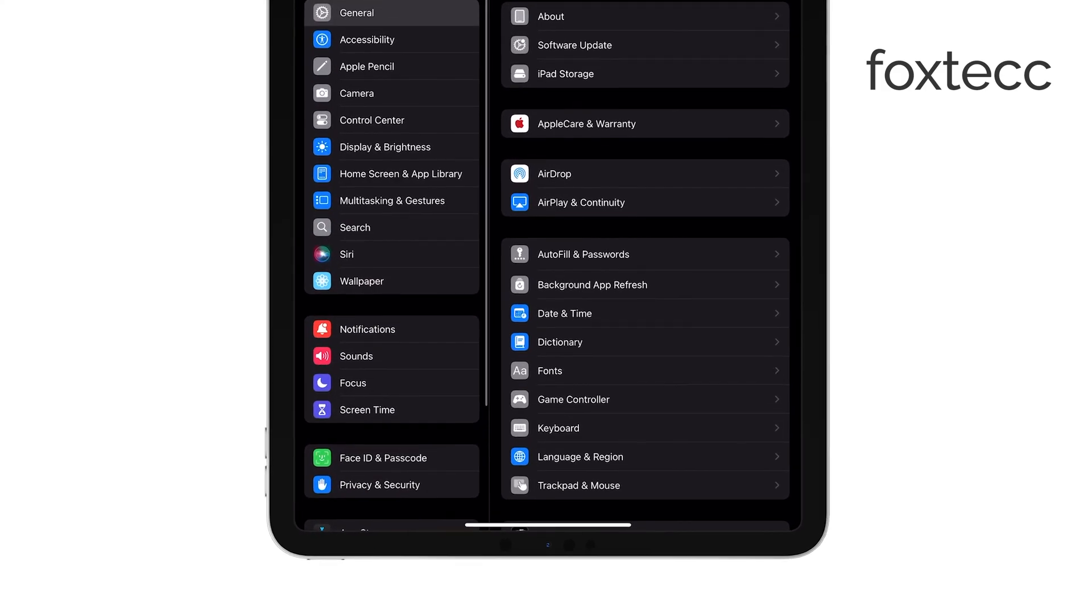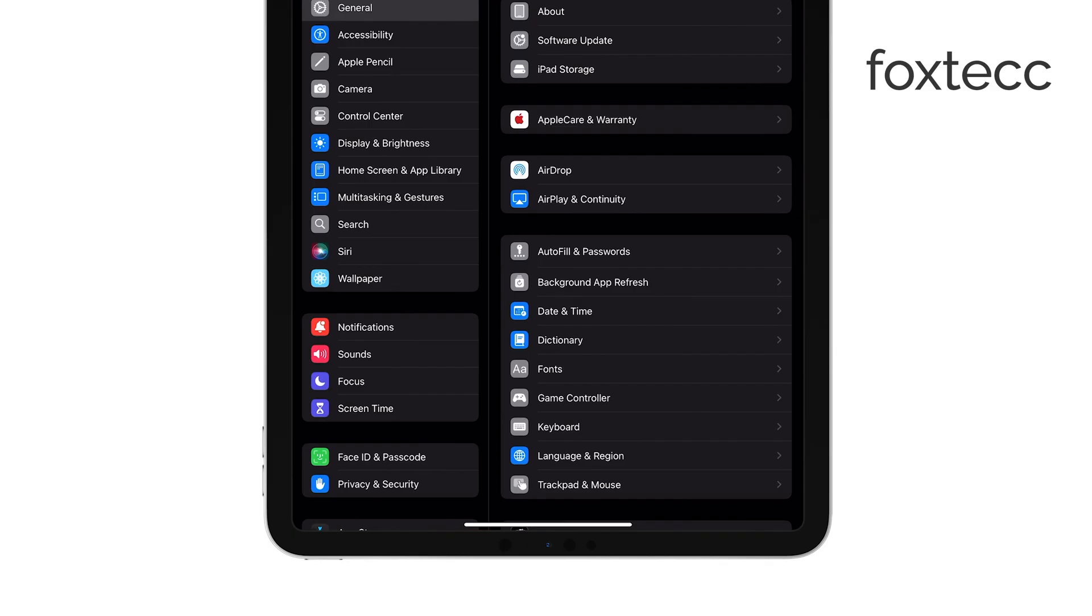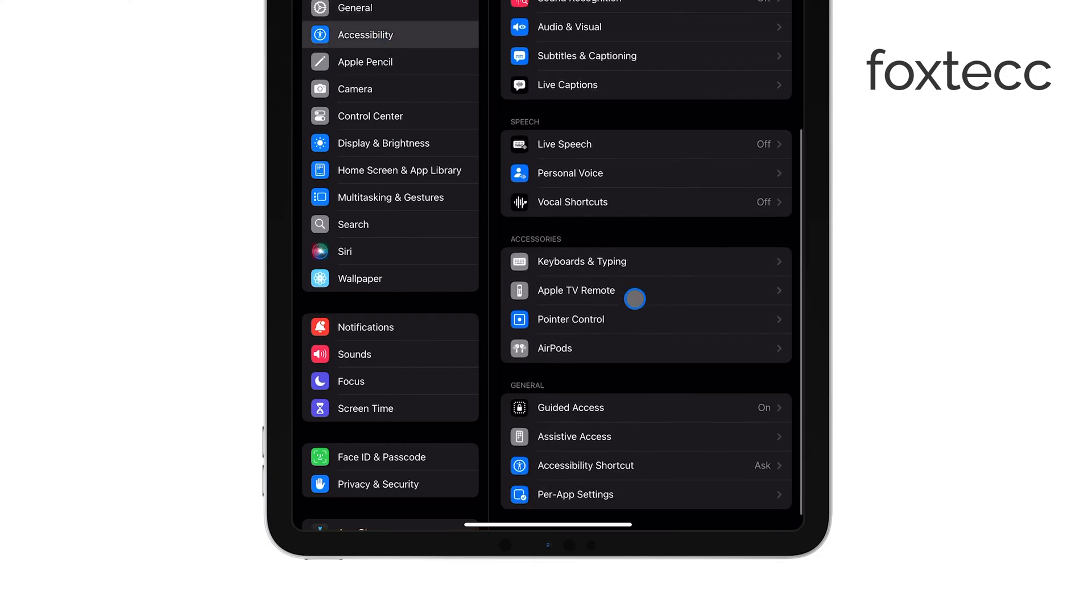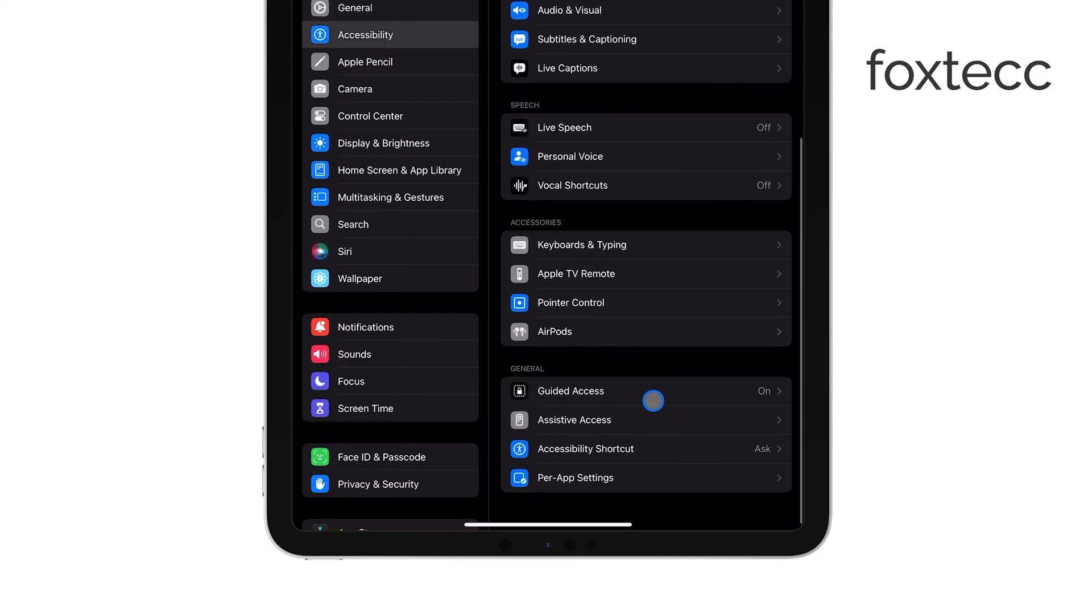To do this, triple-click either the Home button or the Power button, depending on your iPad model. You should then be prompted to enter your passcode. If that works, you're good to go. If not, let's move on to the next step.